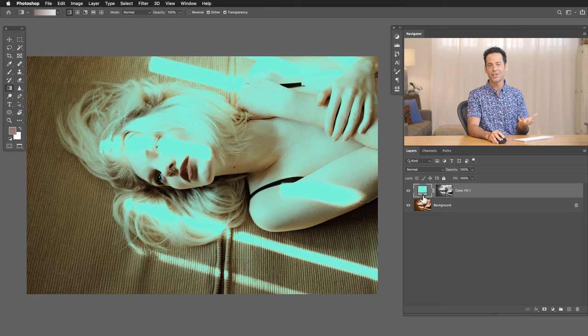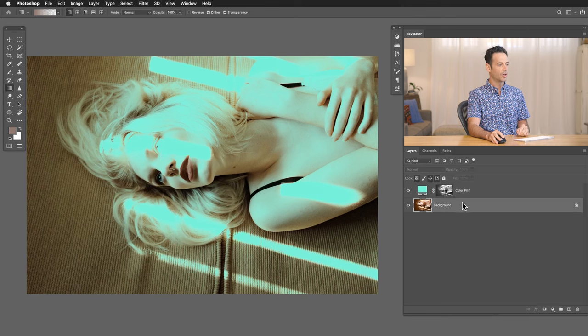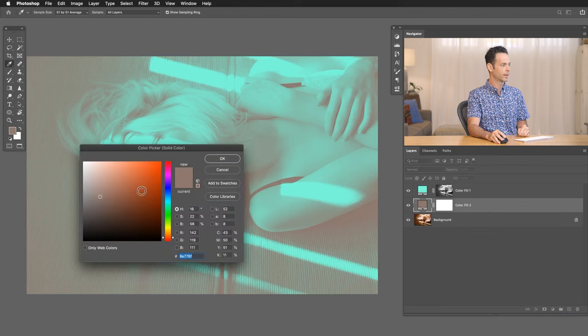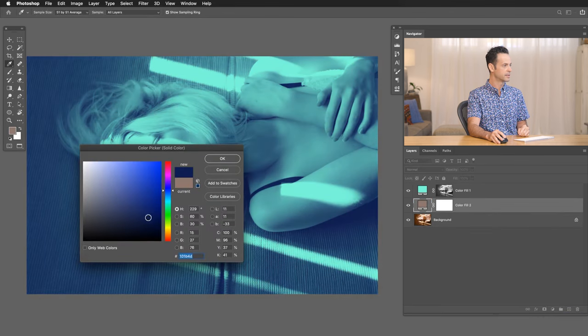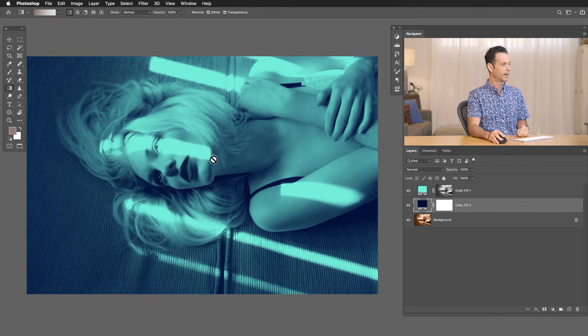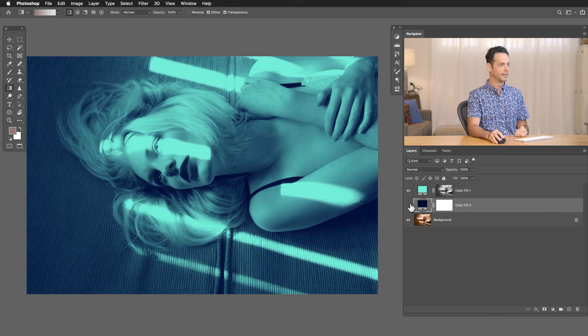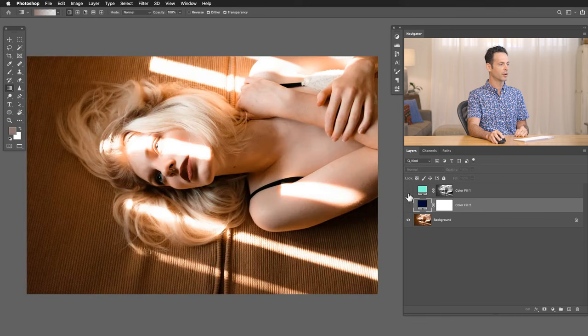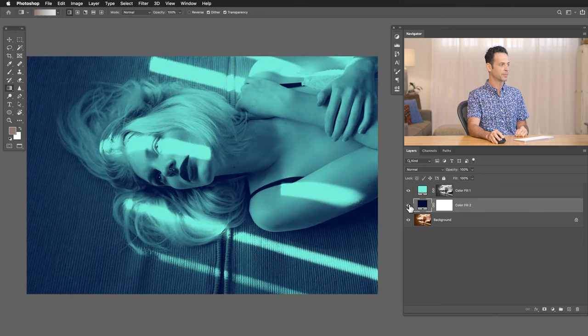Keep in mind, you can change these colors at any time. Underneath it, we're just going to grab another solid color fill layer and we're just going to go to a nice deep blue and done. You can turn these off and on at any time. It's completely non-destructive.